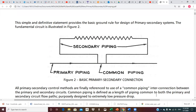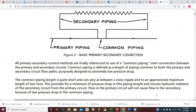We have to establish the very basic principles here, and that's what this first figure two diagram is all about. This discussion provides a basic ground rule for primary-secondary systems. The fundamental circuit is shown in figure two. All primary-secondary control methods are finally referenced to the use of a common pipe interconnection between primary and secondary circuits.